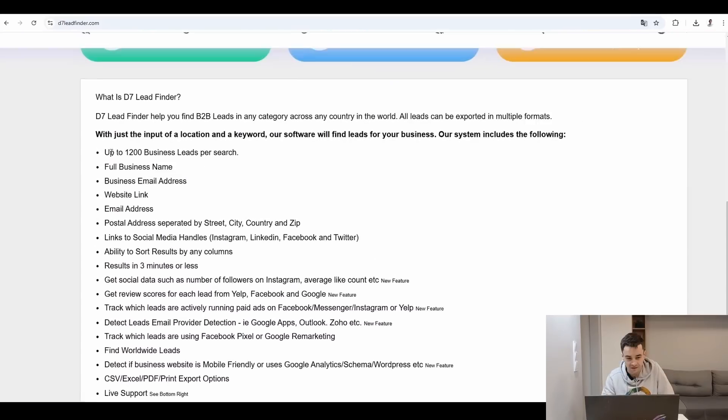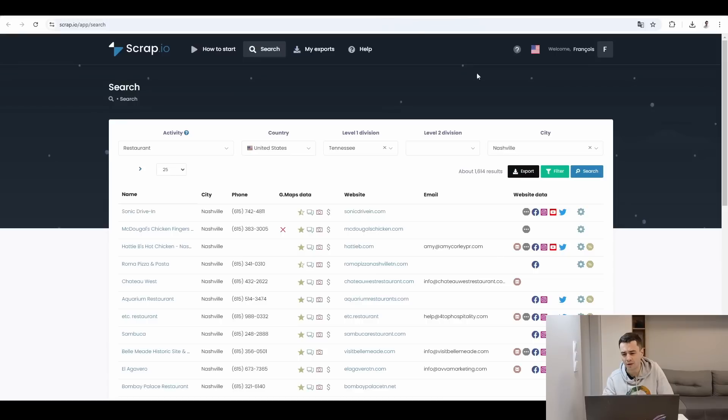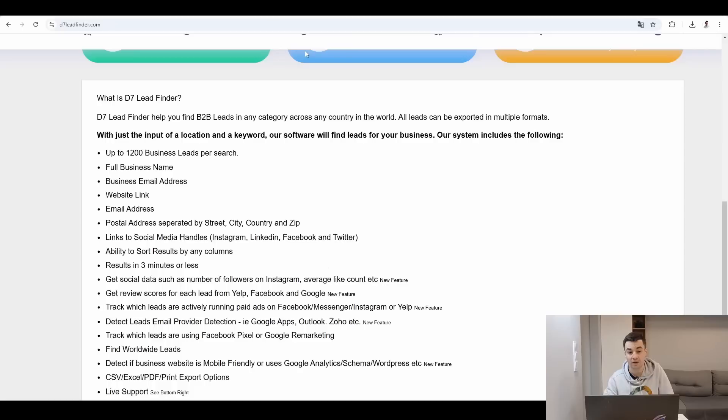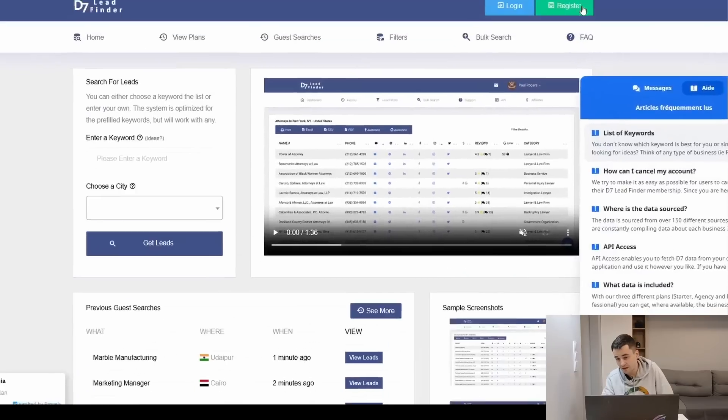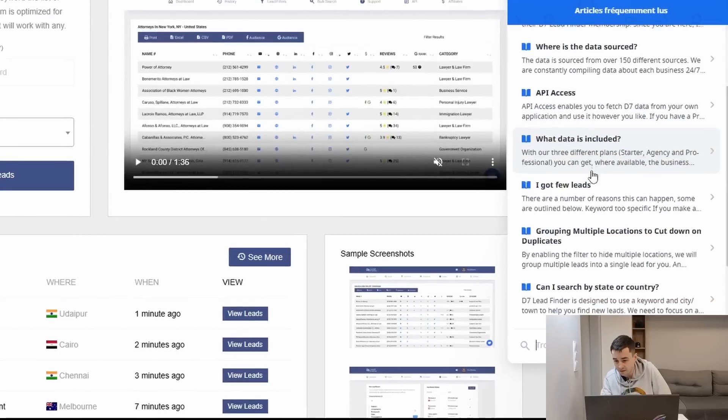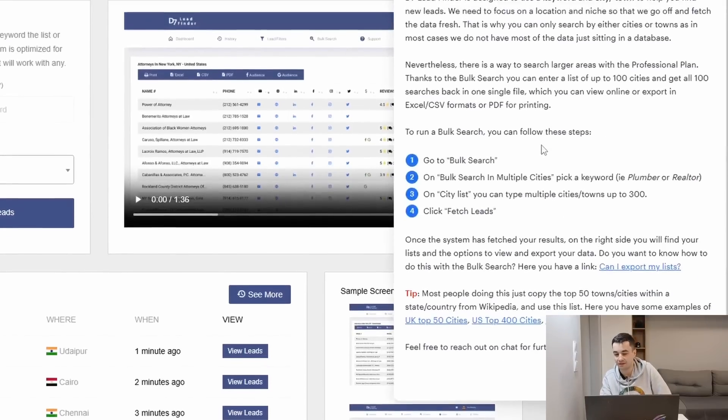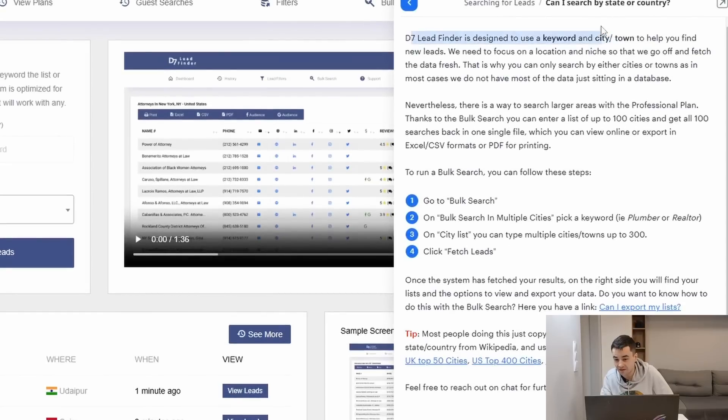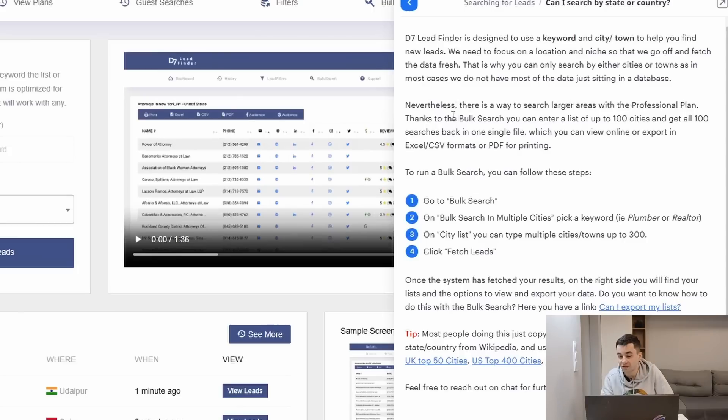And if we take a look at the FAQ on D7 Lead Finder, we might find the answer to our question. Can I search by state or country? D7 Lead Finder is designed to use a keyword and city or town to help you find new leads. Nevertheless, there is a way to search larger areas with the professional plan. Thanks to the bulk search, you can enter a list of up to 100 cities and get all 100 searches back in one single file.